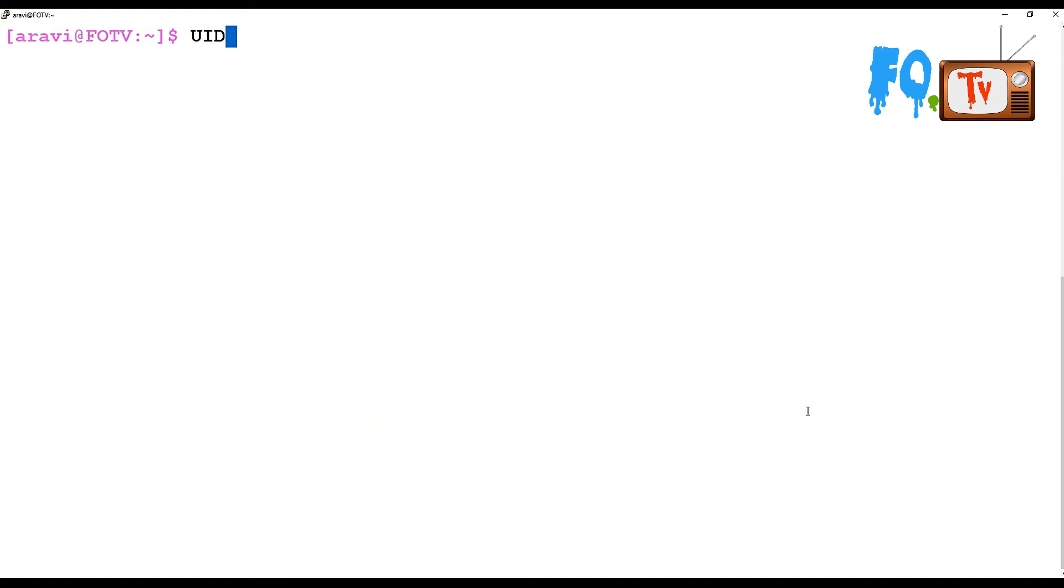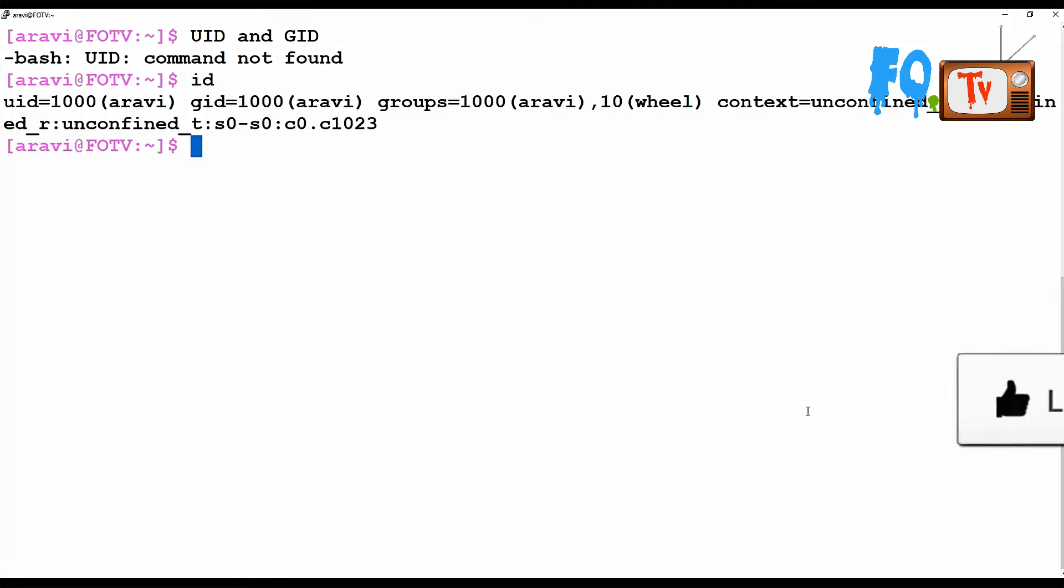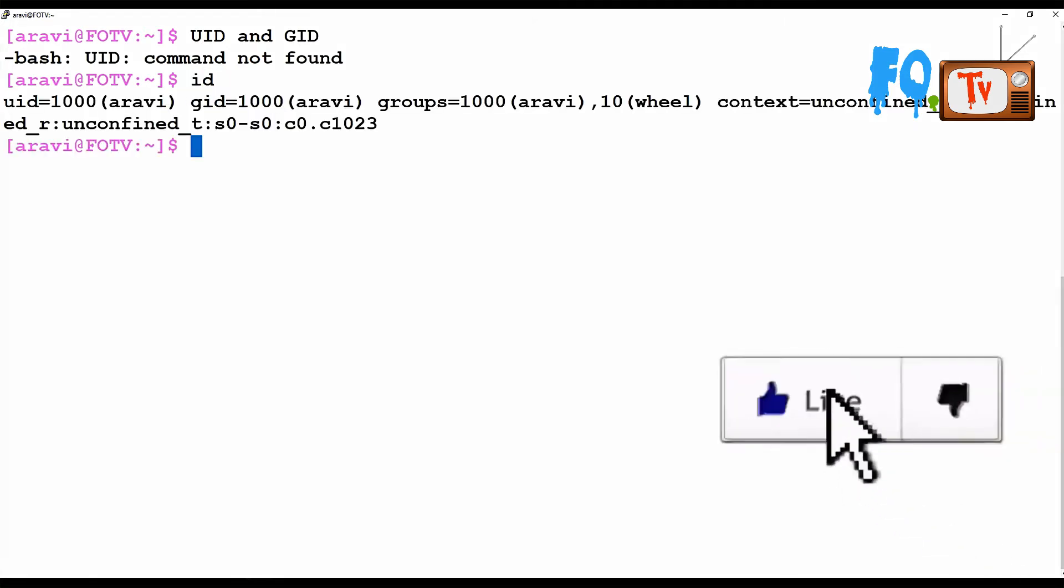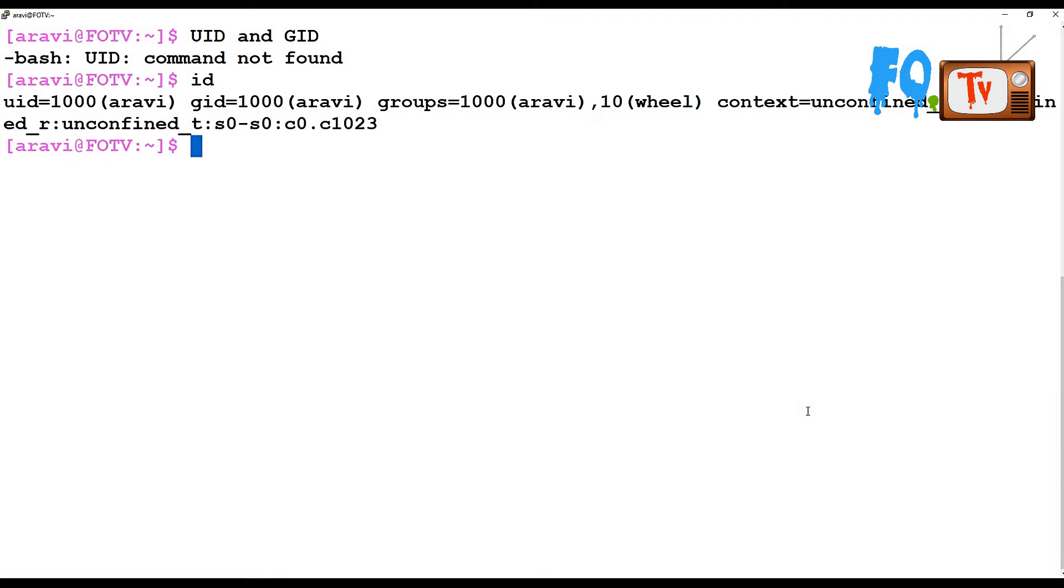So how can you use the ID command? If you type ID, it will provide you the details about the particular login user ID.